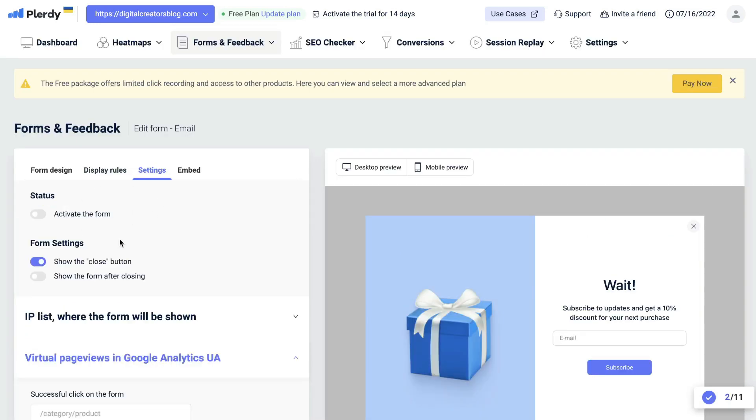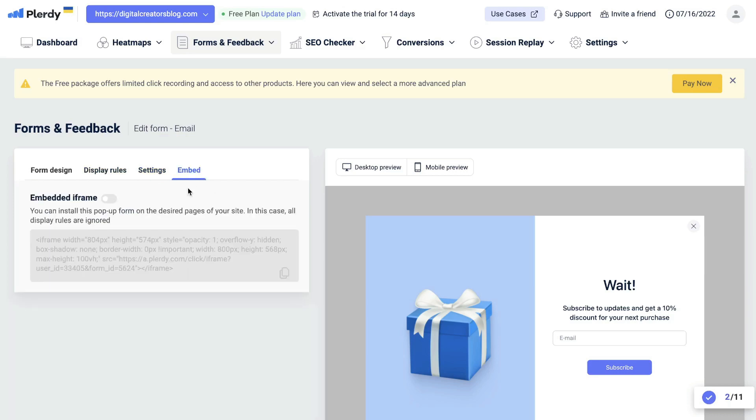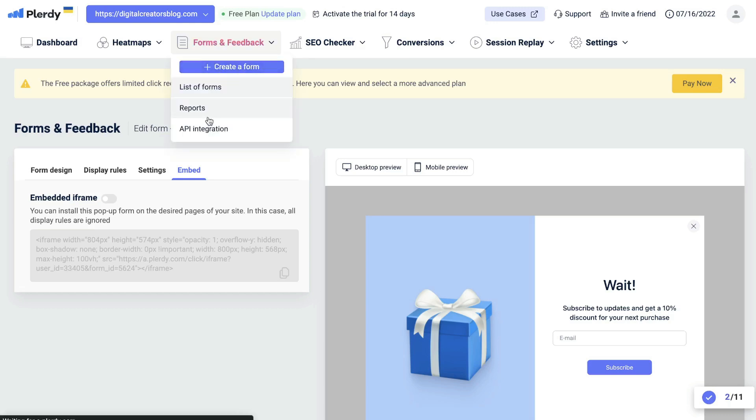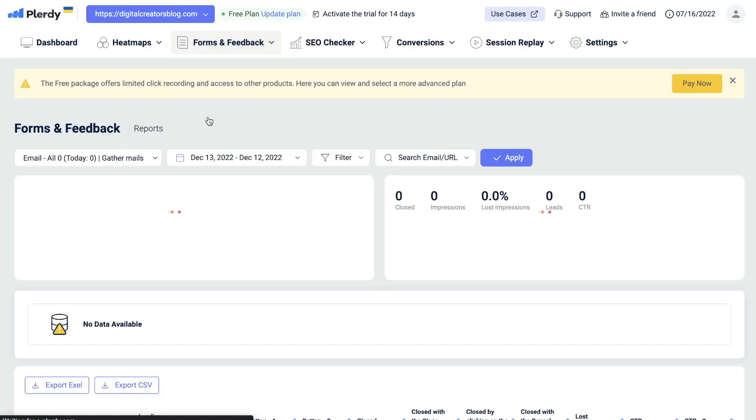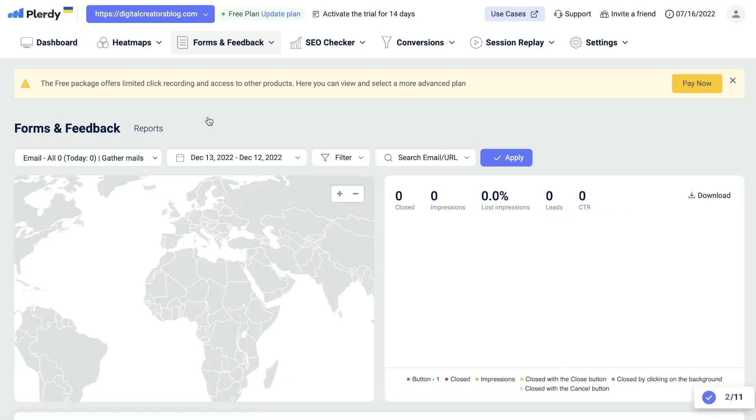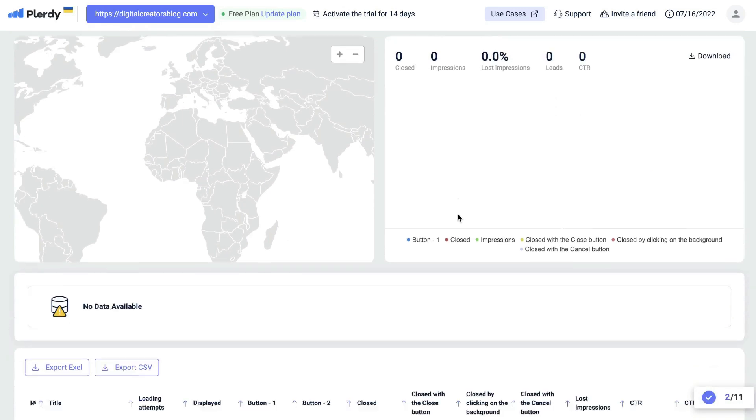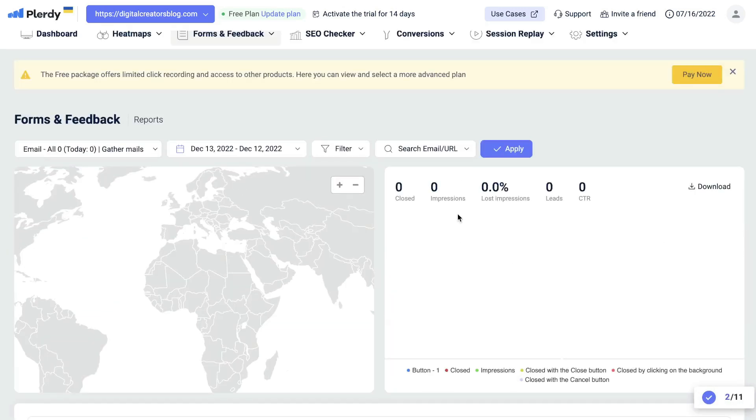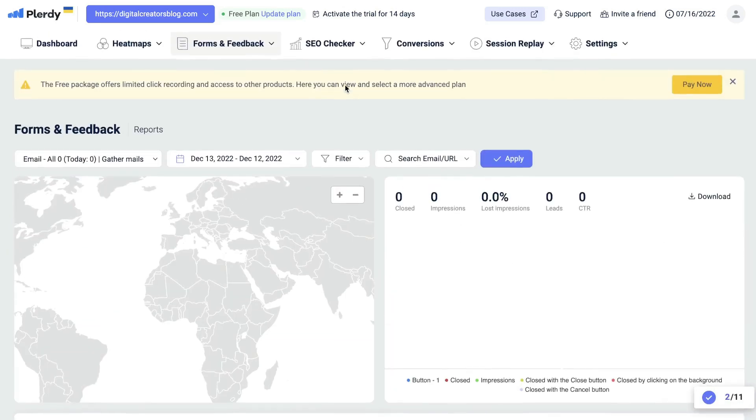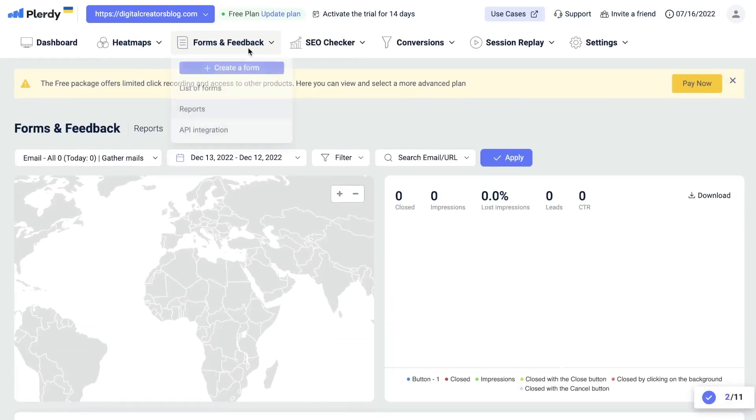Next will be your settings where you can activate that form and change some of your form settings. Lastly is your embed options, which you can copy your code and embed that within your website. Below that will be your report. This is going to be the analytics for those specific forms that you build. You get some very in-depth data here in relation to those forms.